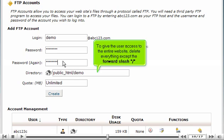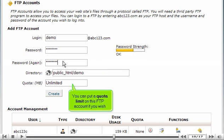To give the user access to the entire website, delete everything except the forward slash. You can put a quota limit on this FTP account if you wish.